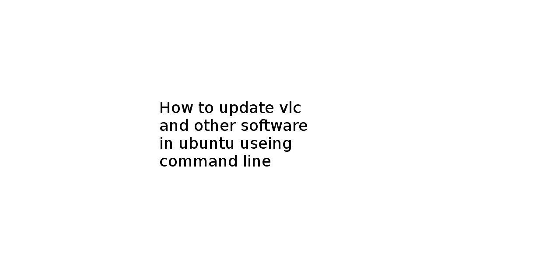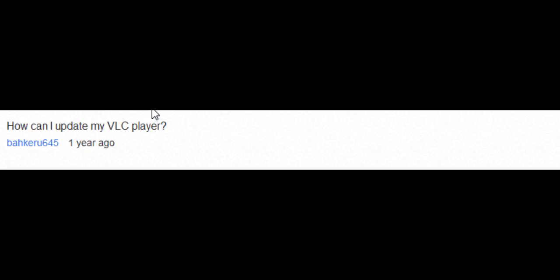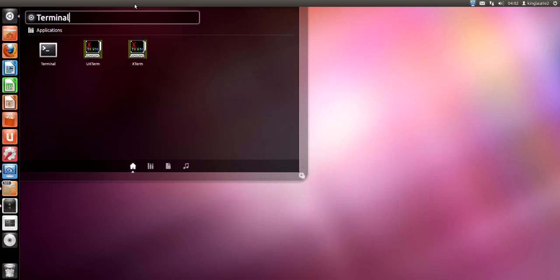Hello, another video tutorial by KingR2. I originally made this video to help Bakkeru645 update his software on Ubuntu Linux.